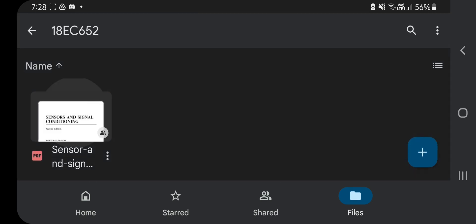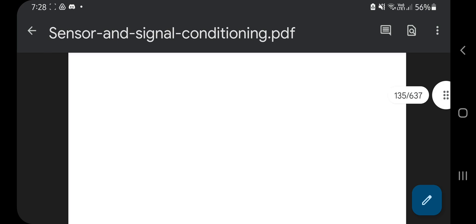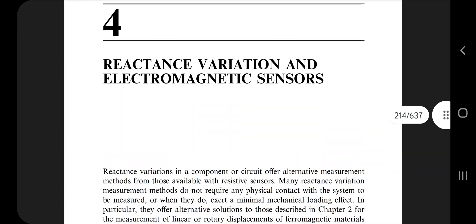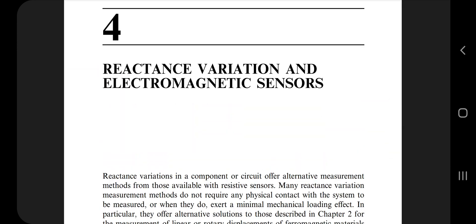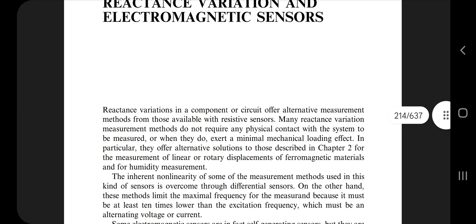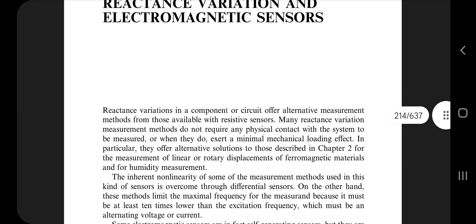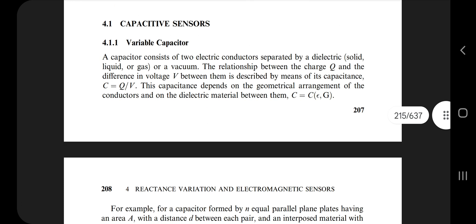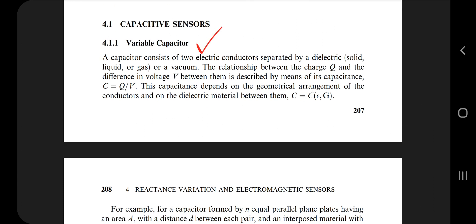The first question is: what are capacitive sensors? The answer is on page number 214. Capacitive means there is a material storing some charges — that is known as capacitive. Capacitive sensors have two types: variable capacitor and differential capacitor.